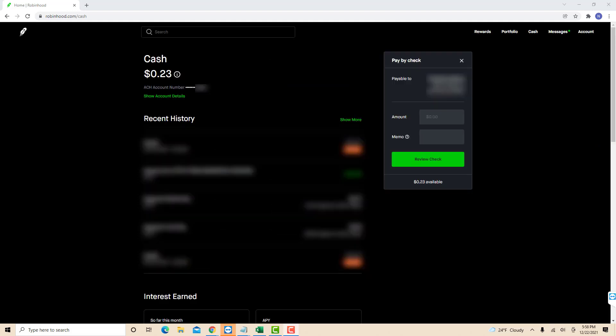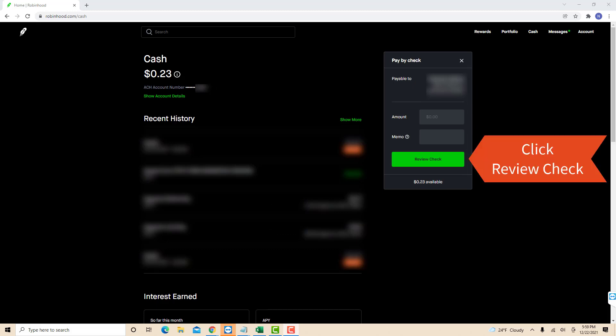Now enter the amount. You could also add a memo, but it is just optional. After that, click on review check.